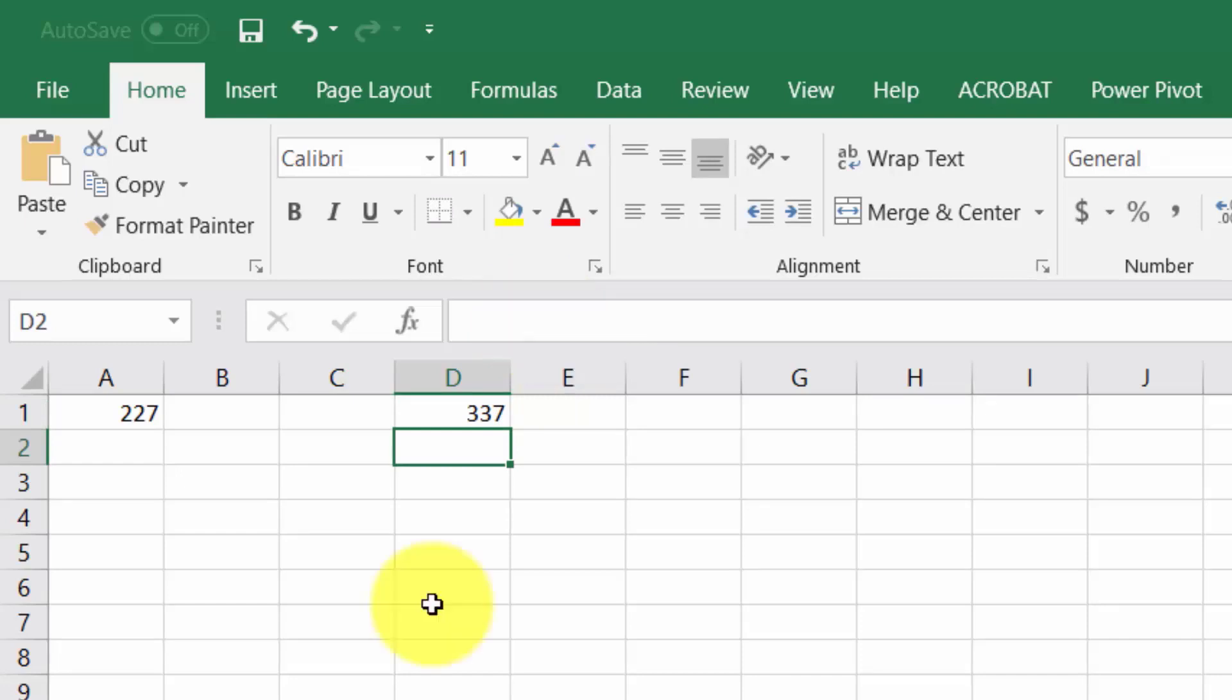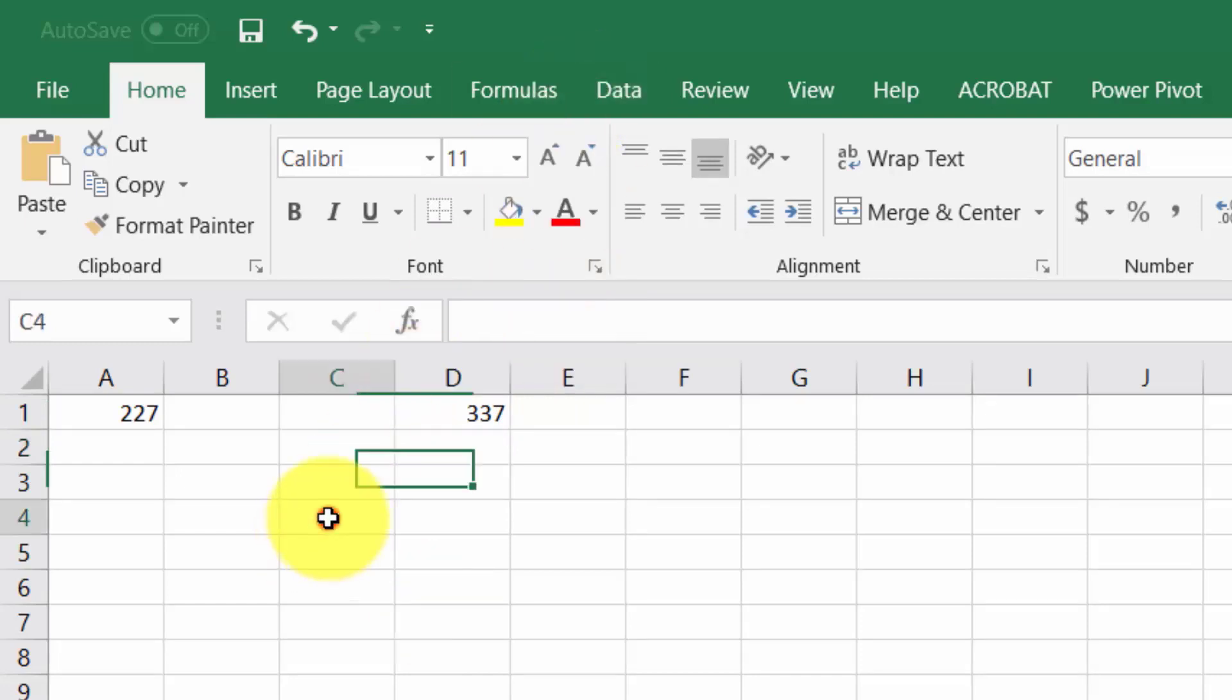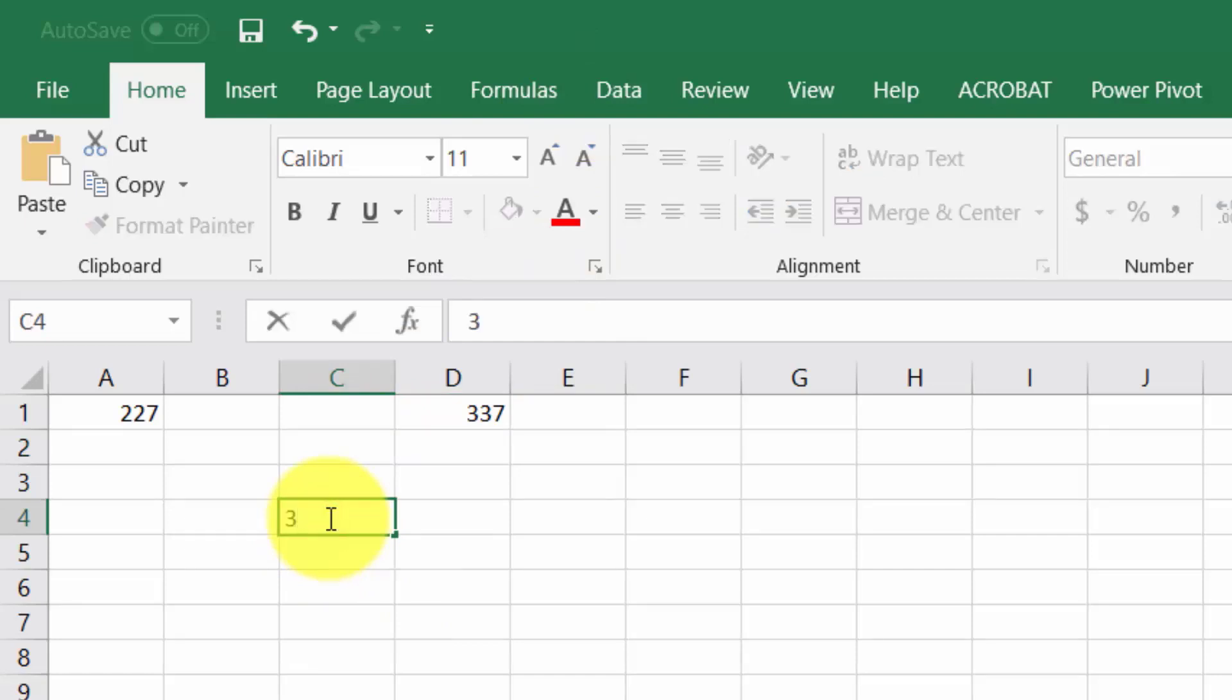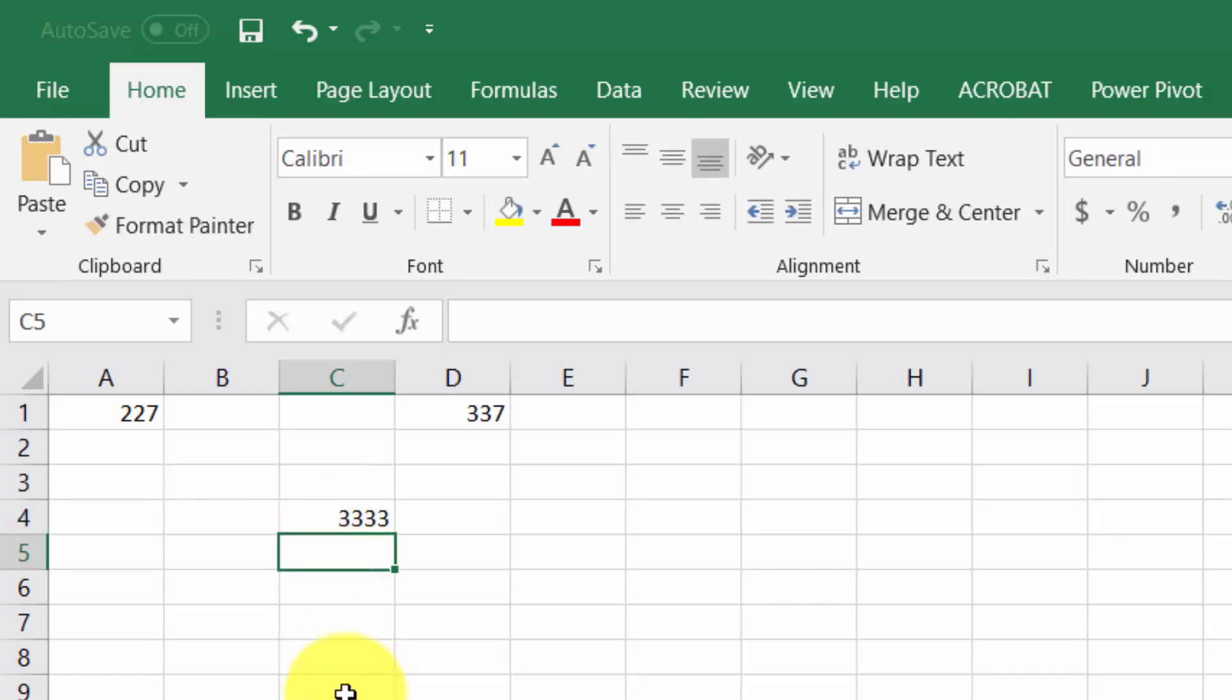When you first click on a cell you can write to that cell. However if you go back subsequently it may be more difficult and what you want to do is use the address bar.